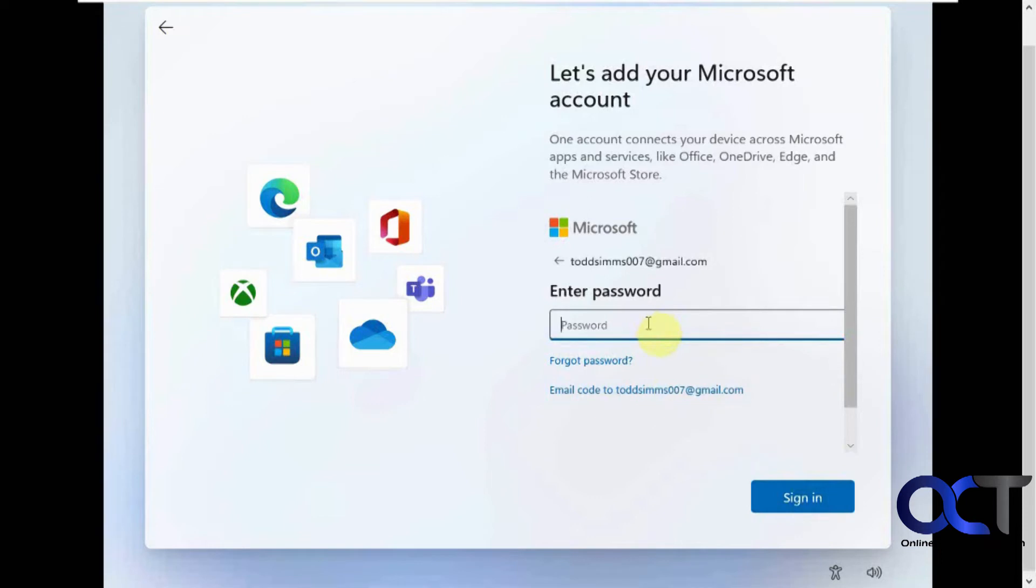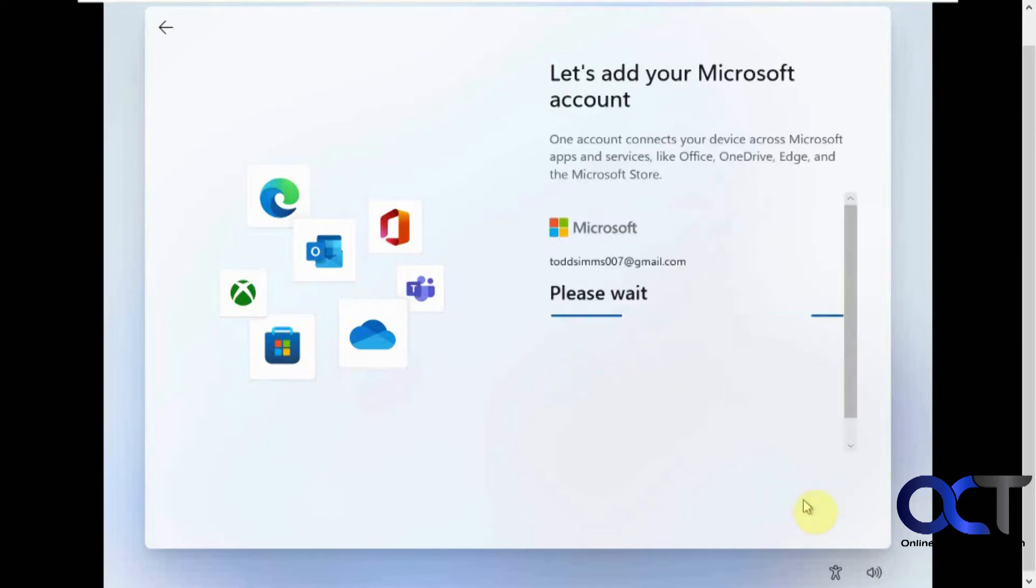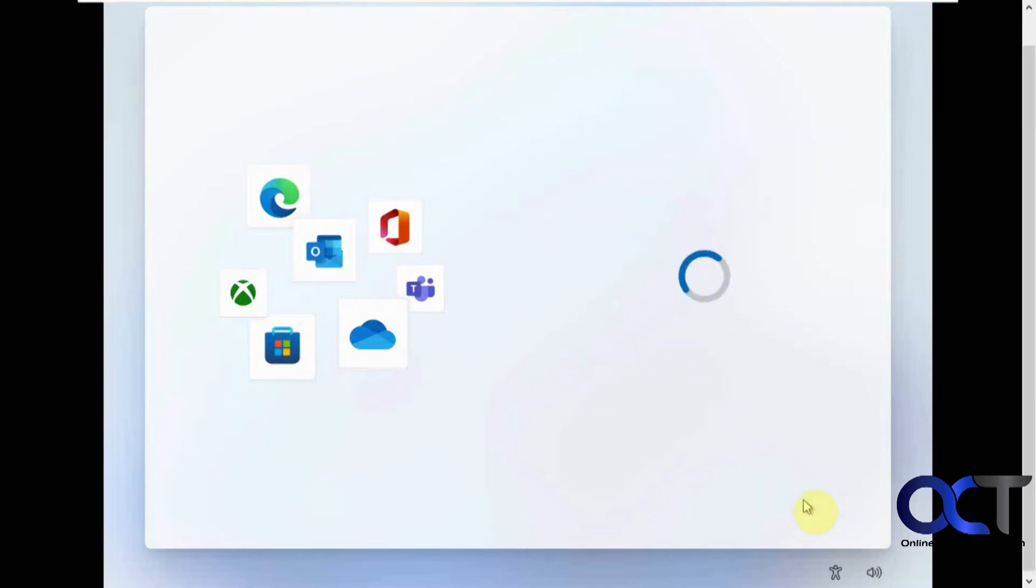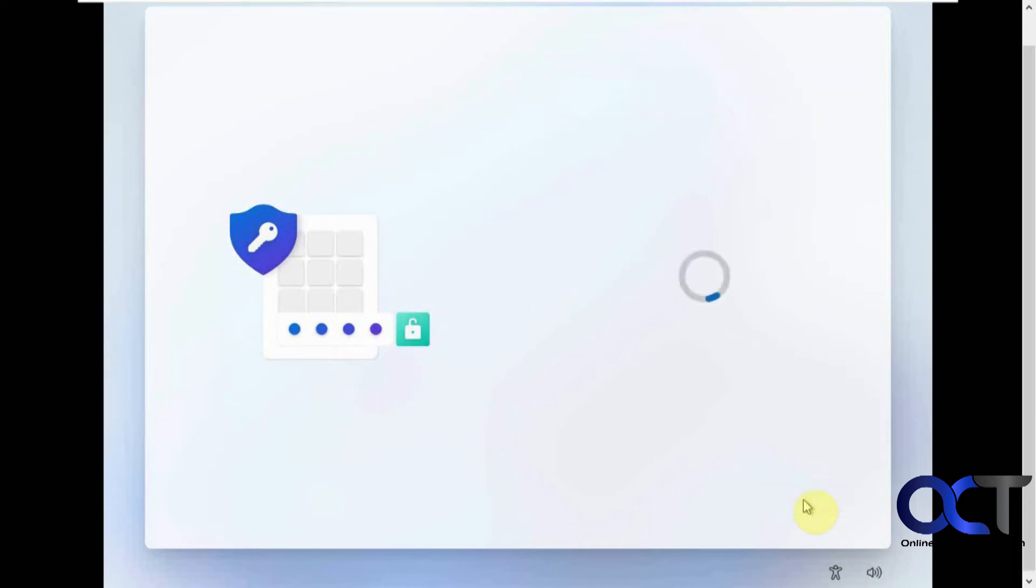And obviously this has to be the same Microsoft account that you use on your computer. Let's do this PIN creation real quick.